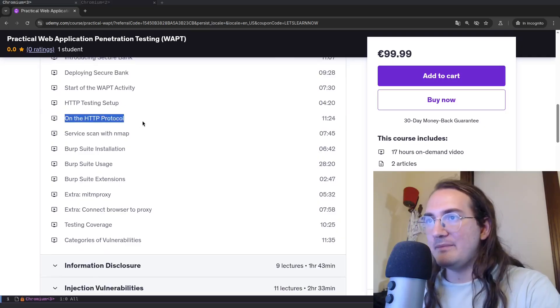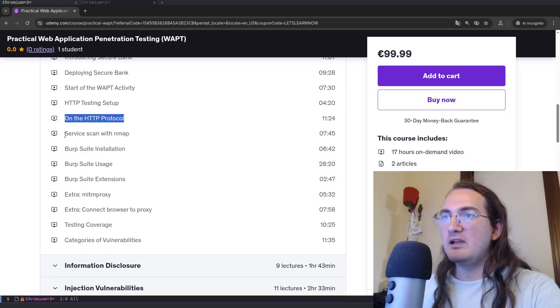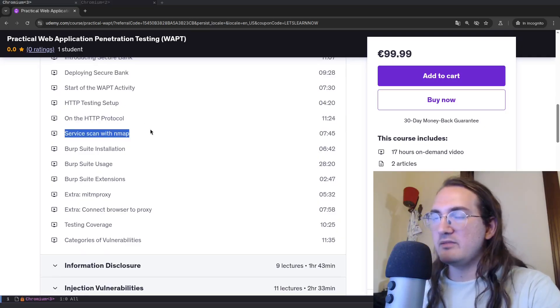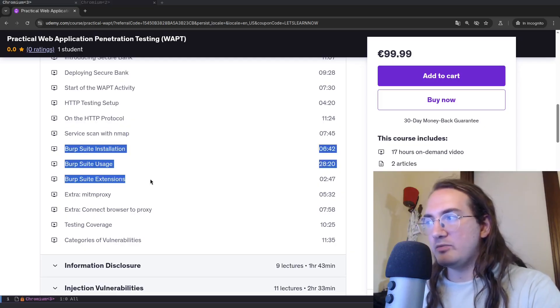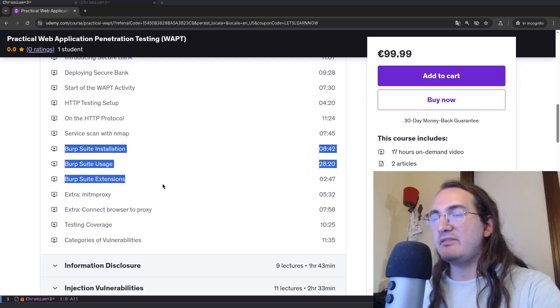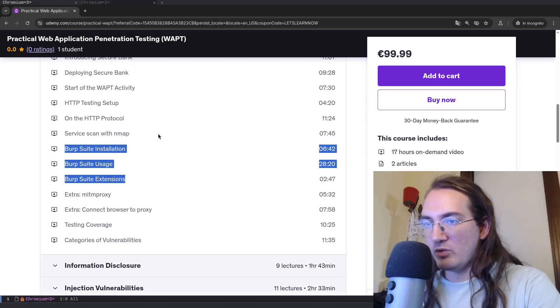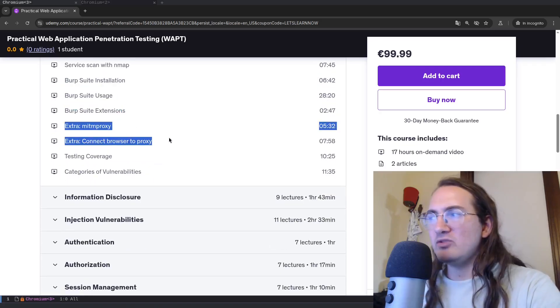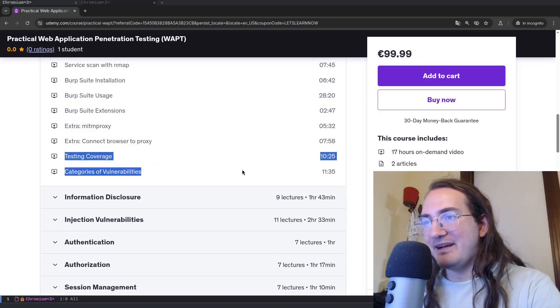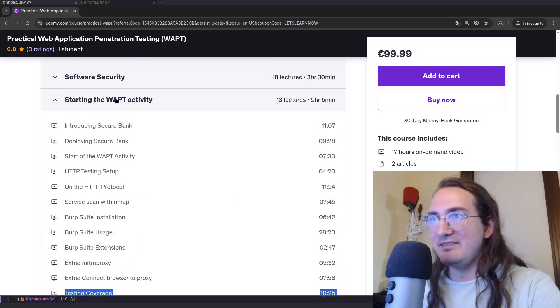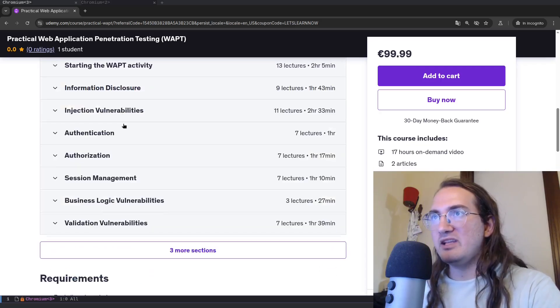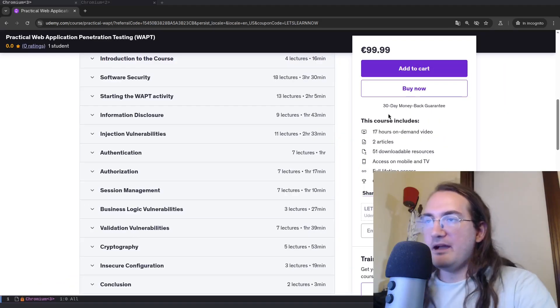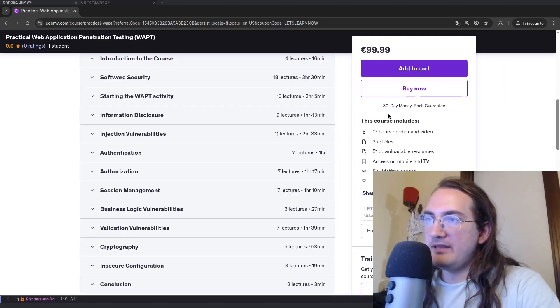Then we will do some HTTP testing setup and I'm going to talk generally about the HTTP protocol, something about the map although not that much, and then all about Burp Suite. So a lot of stuff about Burp Suite because it's going to be the main tool that we will be using. And then some little extras and some finishing touches over this introductory section.